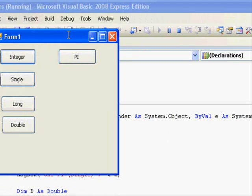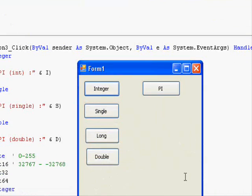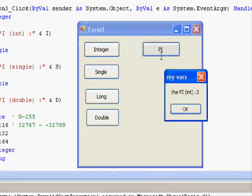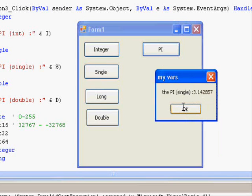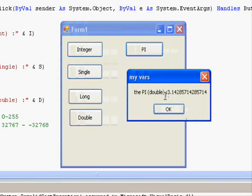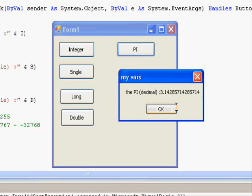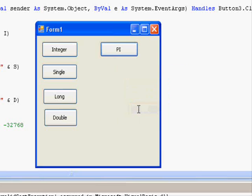Decimal, I think, has the highest precision between all the variables, and of course takes the most memory and is most time consuming. So this is the integer pi, this is the double, and the decimal gives something similar.